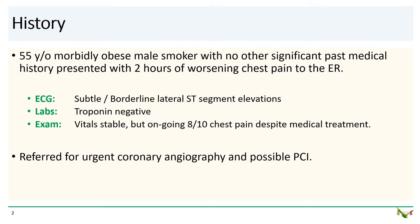Our patient is a 55-year-old morbidly obese man. He smoked but had no other past medical history. He came to the ER with about two hours of worsening chest pain. His ECG had very subtle borderline lateral ST segment elevations. Initial troponin was negative, but he had significant ongoing chest pain despite medical management, so the cath lab was activated.